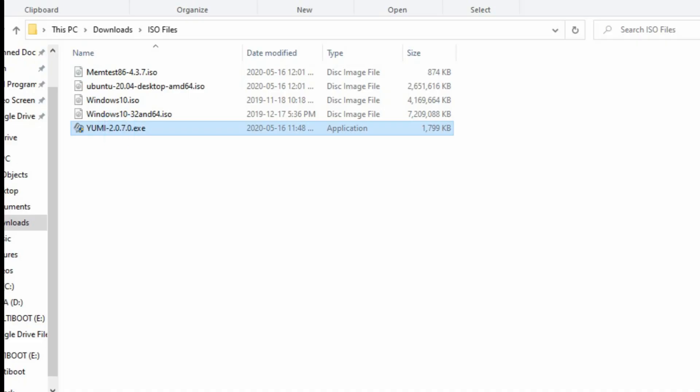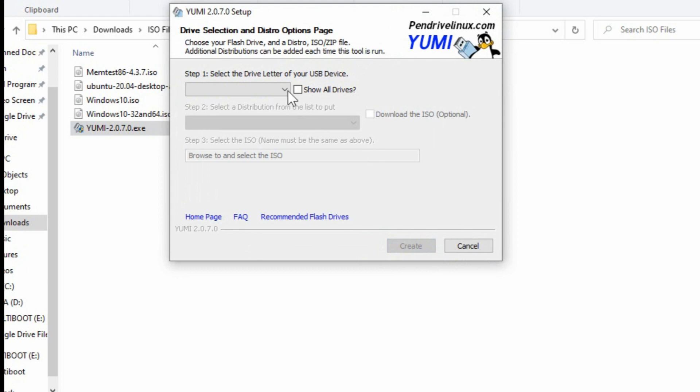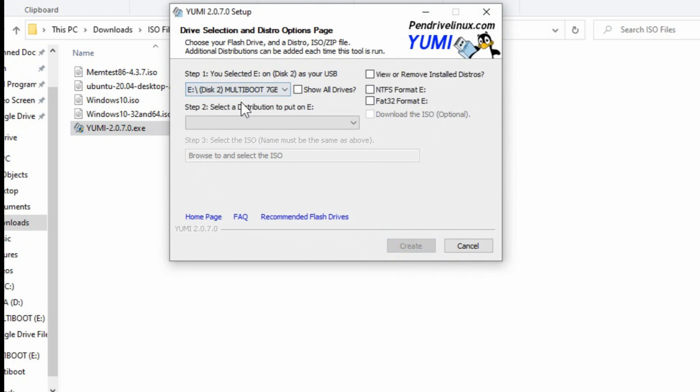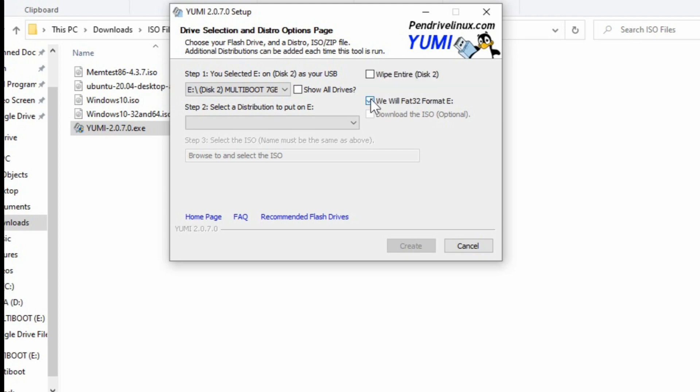So starting off here, we're going to run YUMI and agree. This is where we choose the boot drive. Now yours will have some drive letters show up and whatever the name is that's associated with it. I've already used mine as a multi-boot so it says that already, but yours may say something different. So what we want to do is check to format as NTFS. Now the problem if you choose 32 bit, it limits the size of the biggest type of file that you can store on that flash drive.